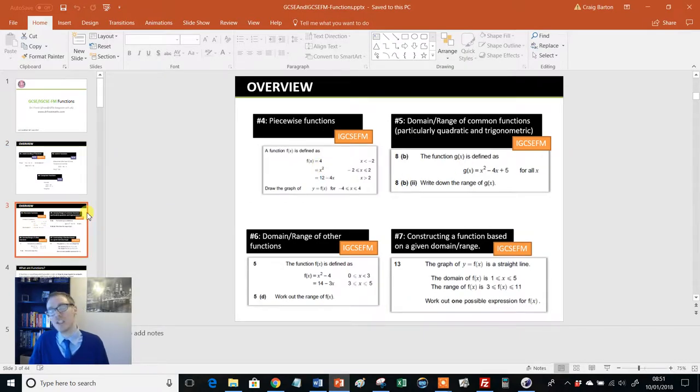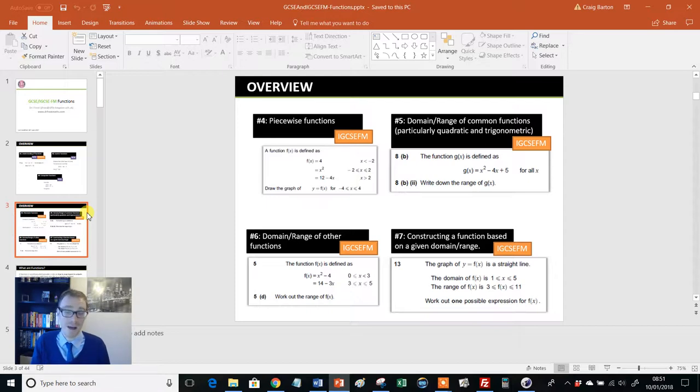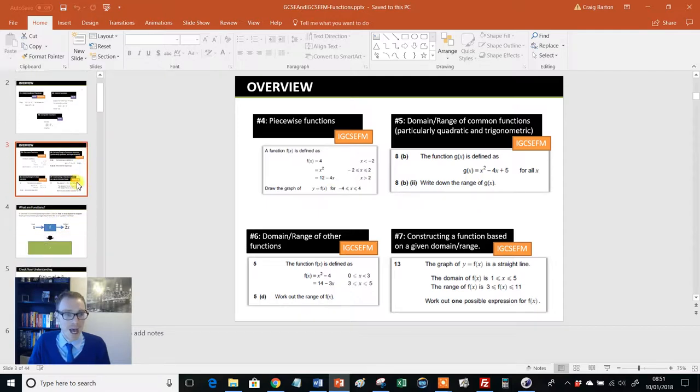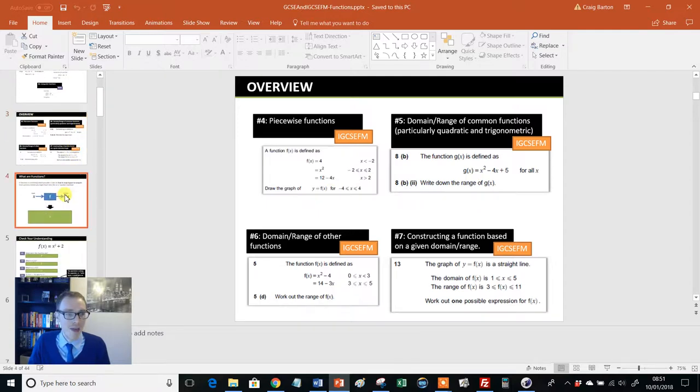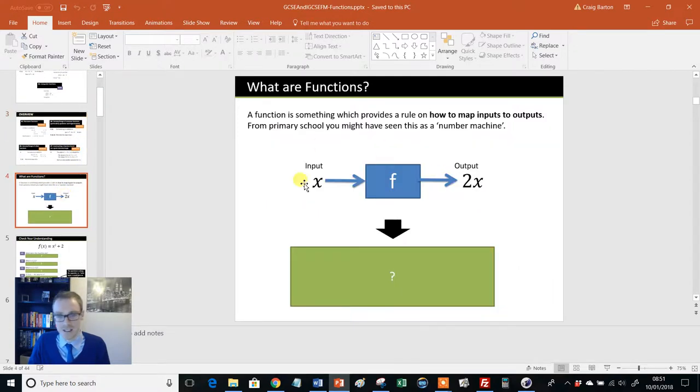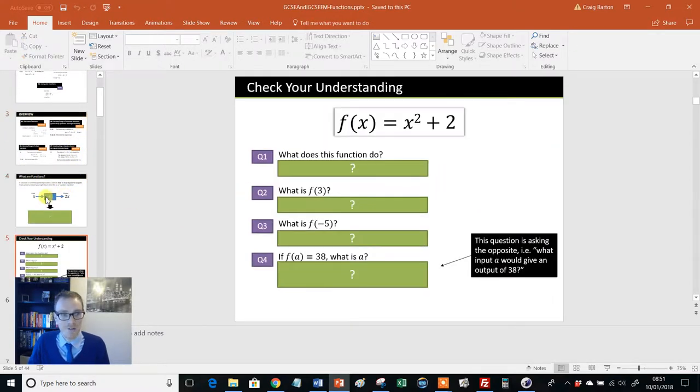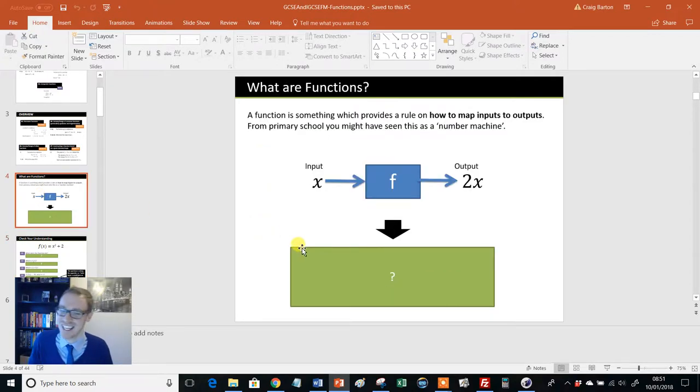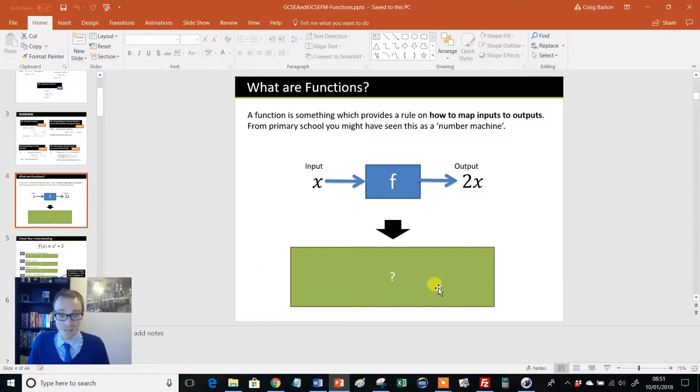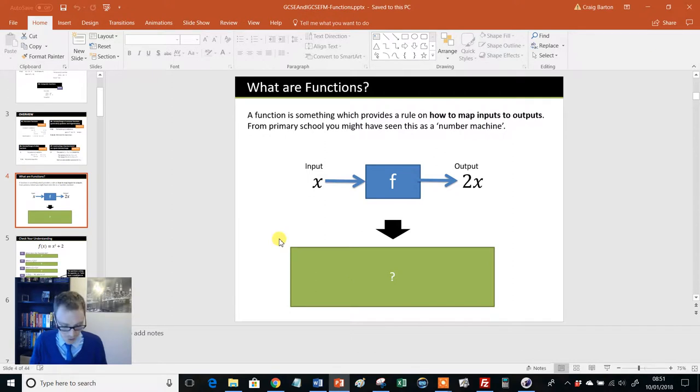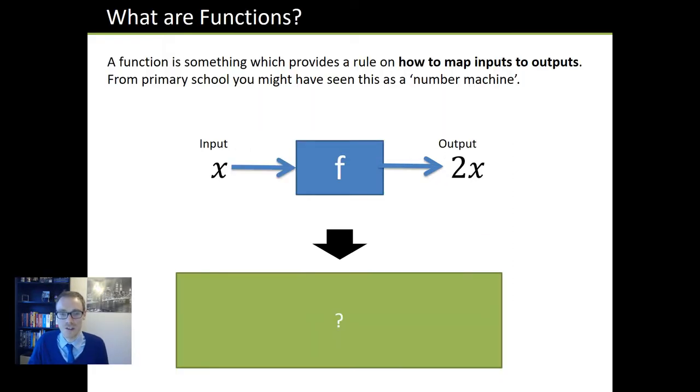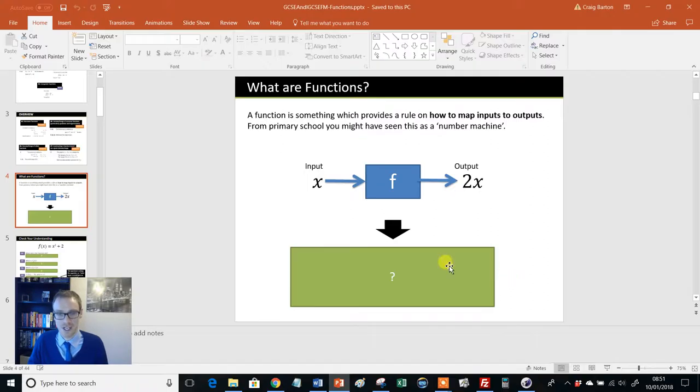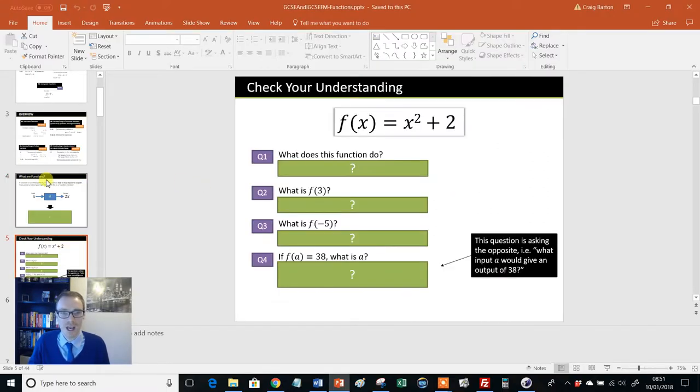Then we get the IGCSE slash A-level stuff there. If any of you teach the Level 2 Certificate in Further Maths from AQA, one of my favorite qualifications, this is absolutely ideal for that. And then you get a nice little introduction. If you've not used Frosty's PowerPoints before, you might not be familiar with these lovely green boxes. They are used to hide the working out. So if I just put this on full screen and if you click on that, then it reveals the working out and so on. They're absolutely brilliant for that.